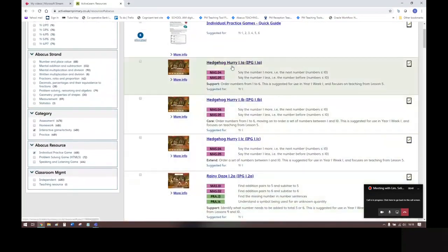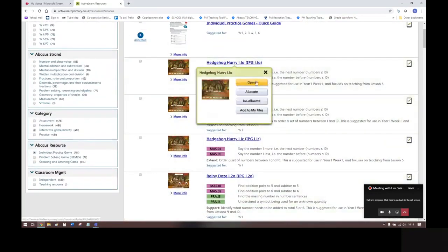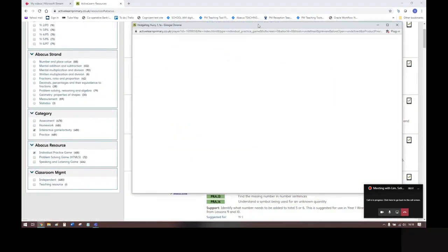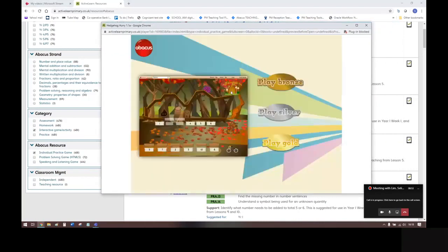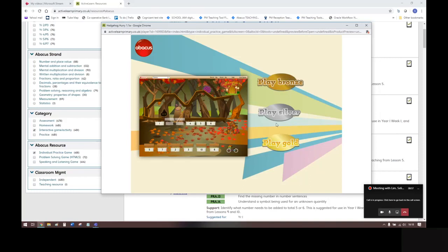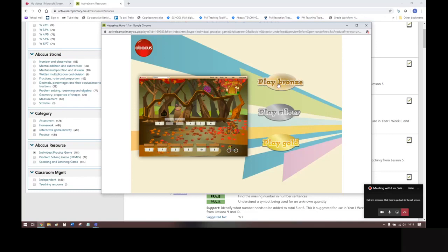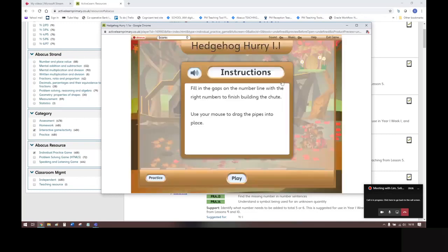I'll just open up so you can see an example of that. You'll see that each game has three levels: bronze, silver, and gold. So children start with bronze and work their way up through the levels. These games are designed to feel like fun arcade-type games that children would hopefully choose to play.